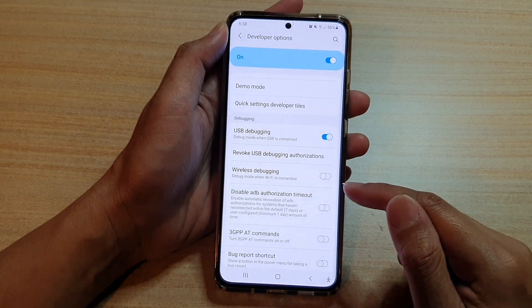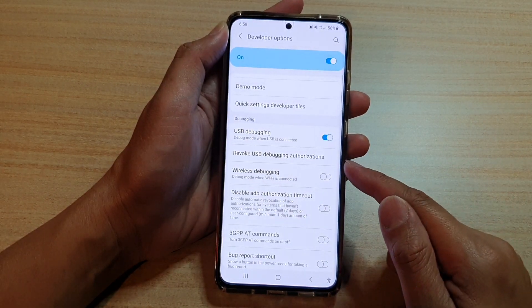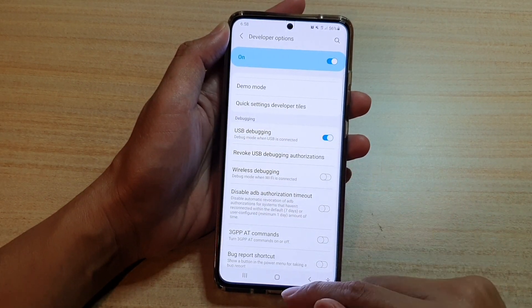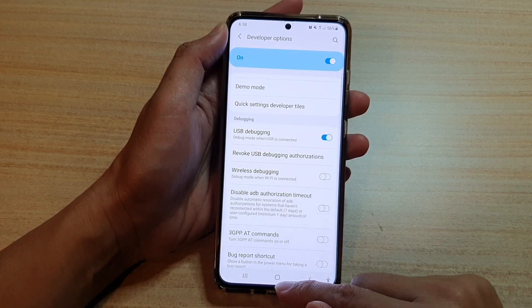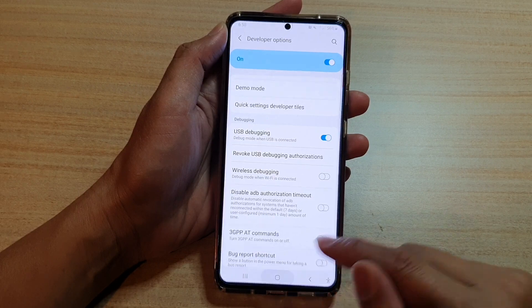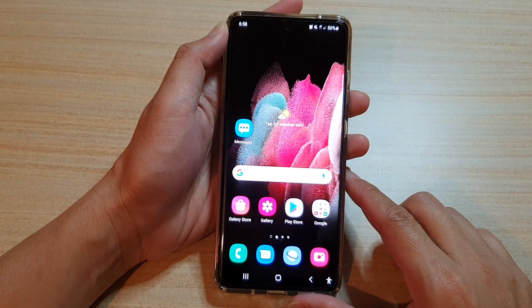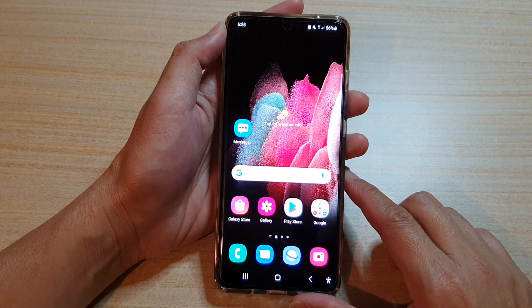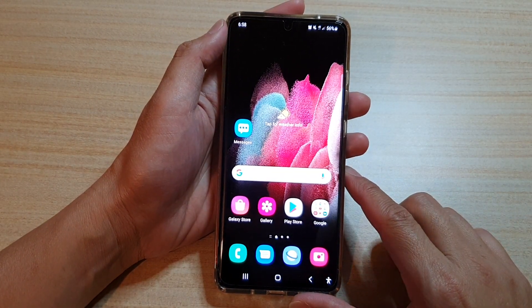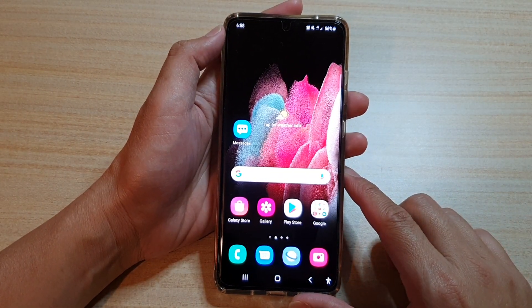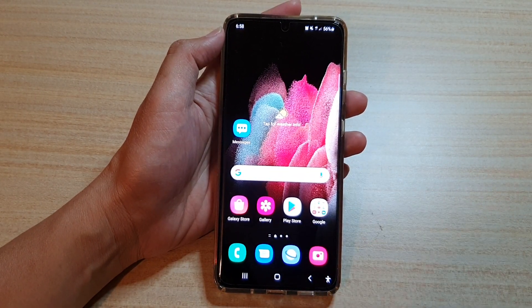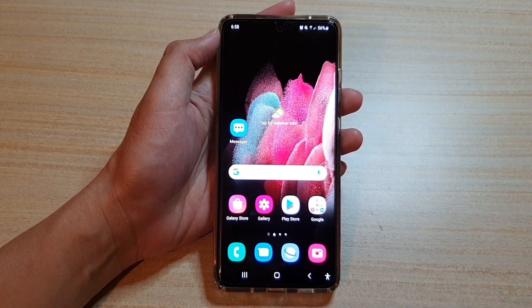So I'm going to tap on the OK button, and that's it. Finally, you can tap on the home key to go back to your home screen. Thank you for watching this video. Please subscribe to my channel for more videos.